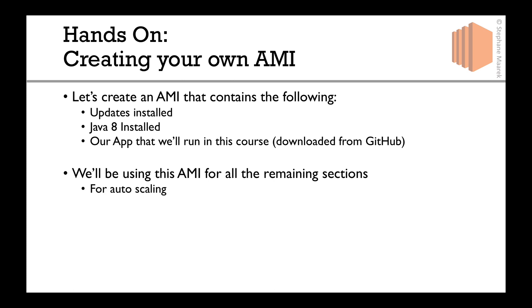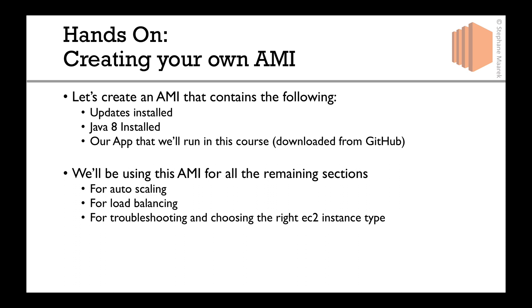We'll use it for autoscaling, load balancing, troubleshooting, and choosing the right EC2 instance type. All in all, please do this with me. Let's get started.